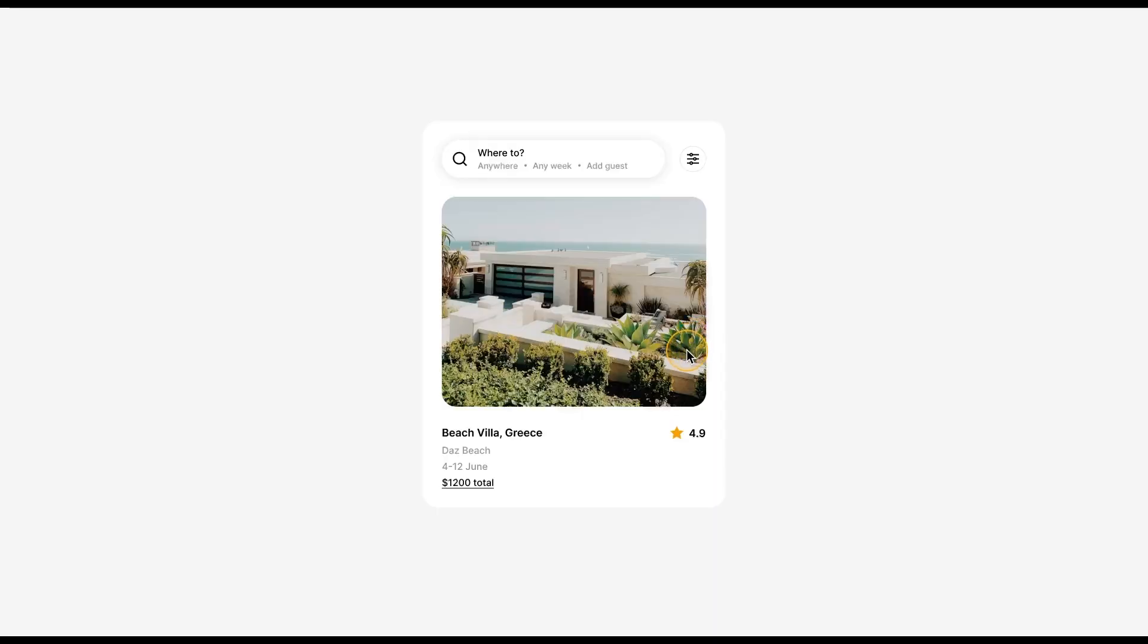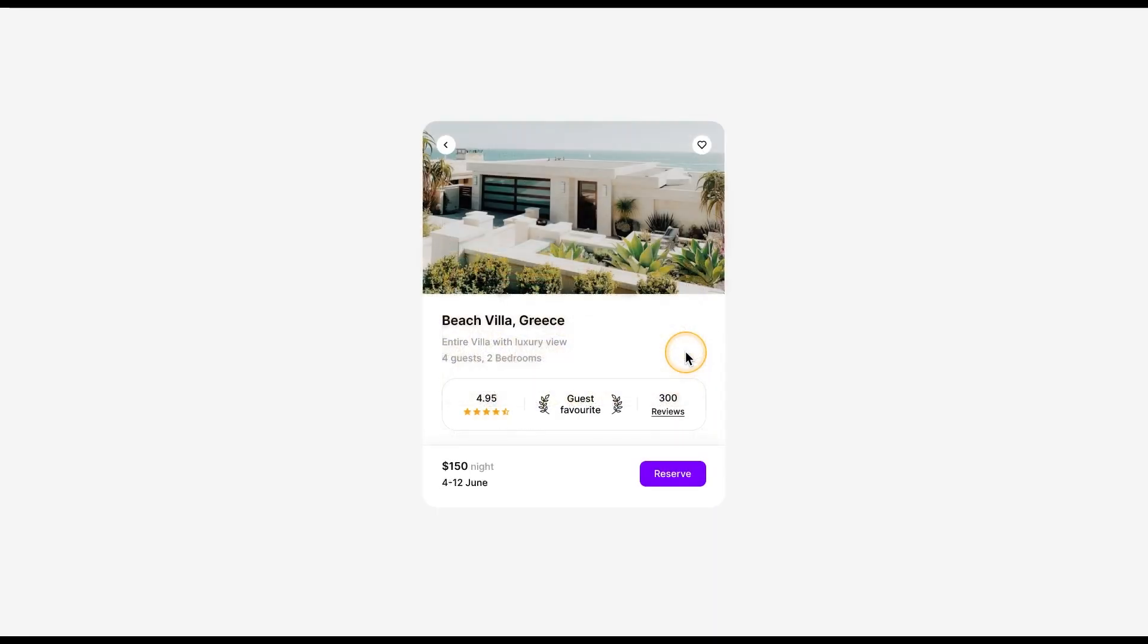Look at this design. This is a simple beach villa booking listing. I tap on it and it opens up that listing.